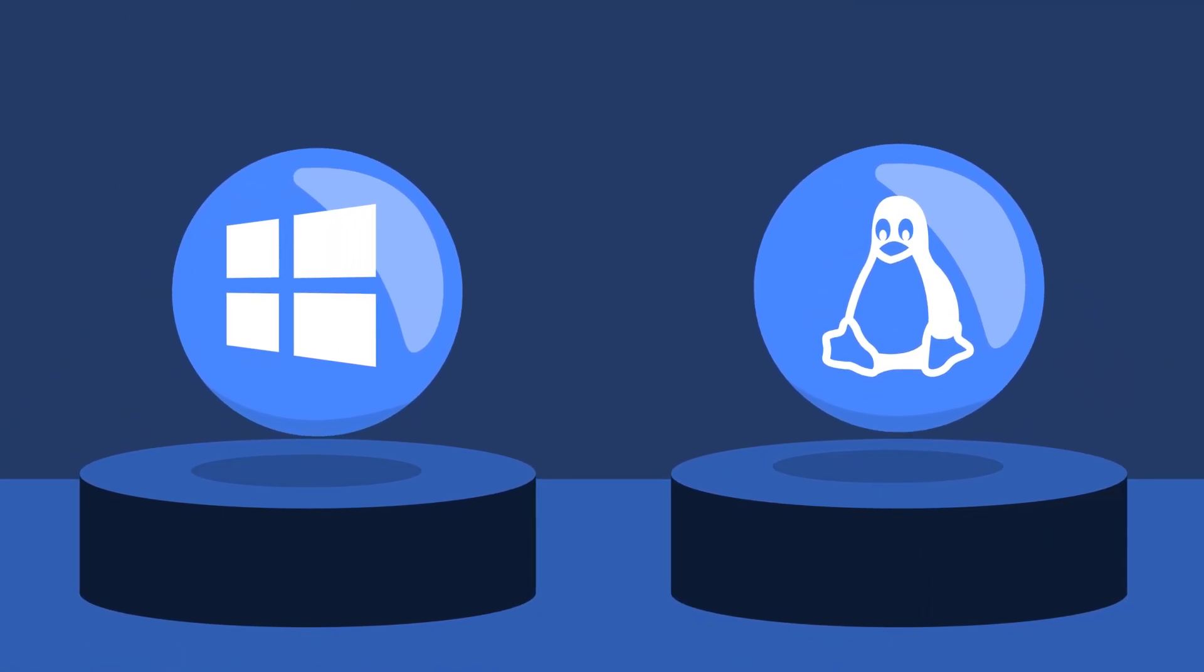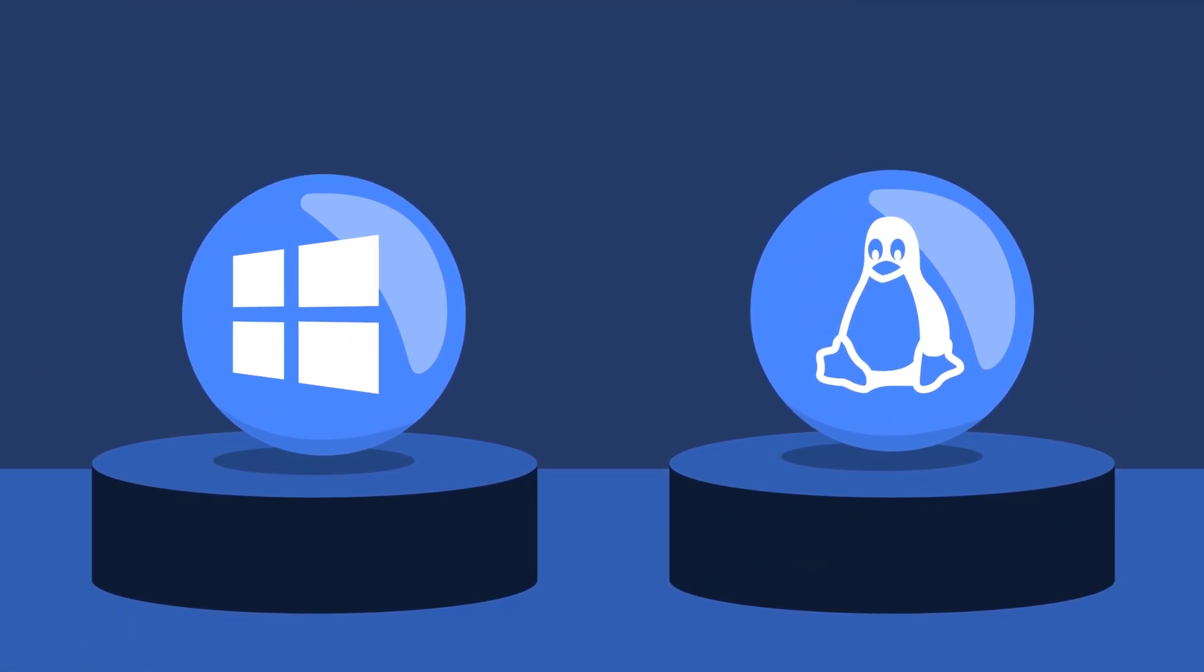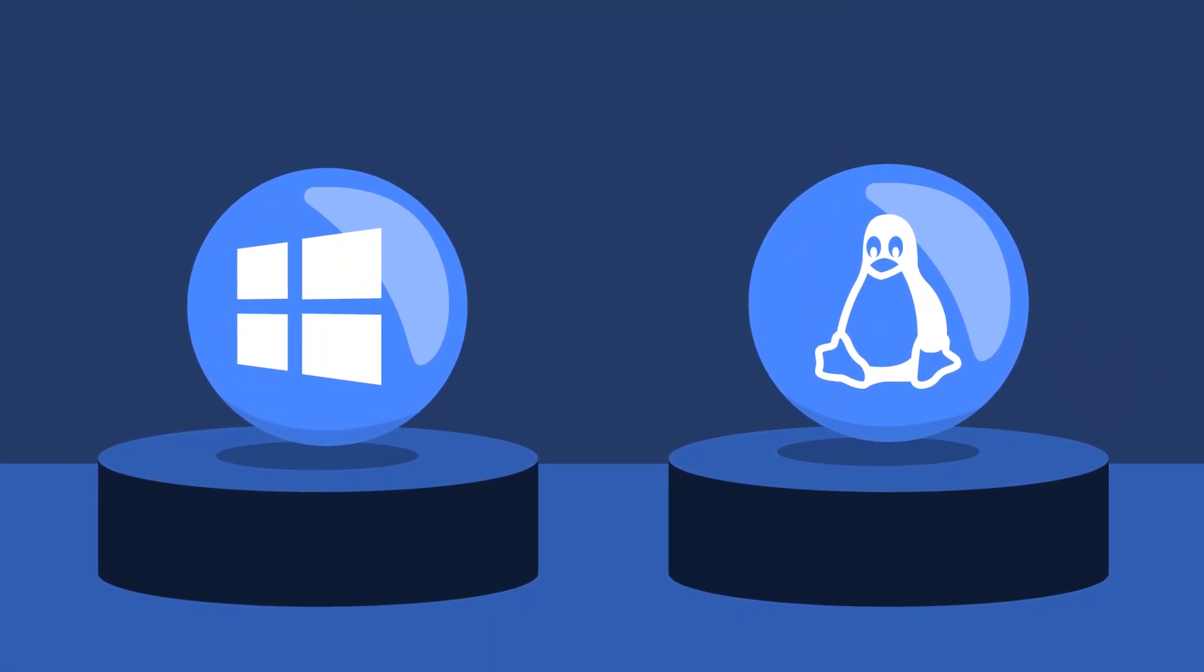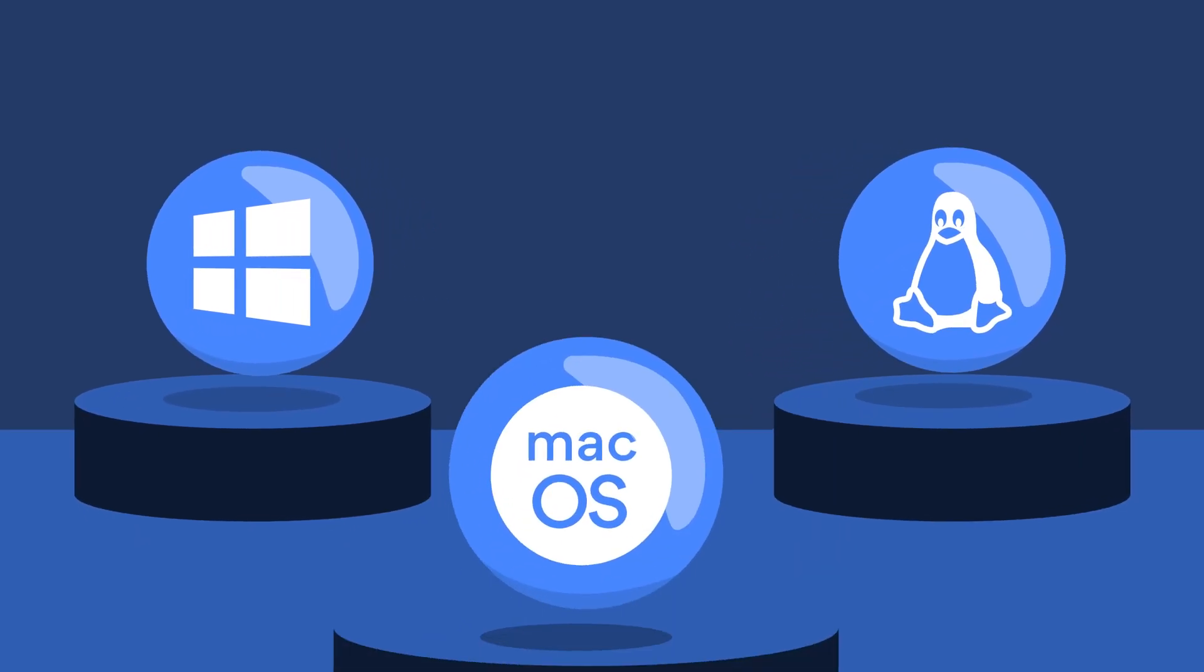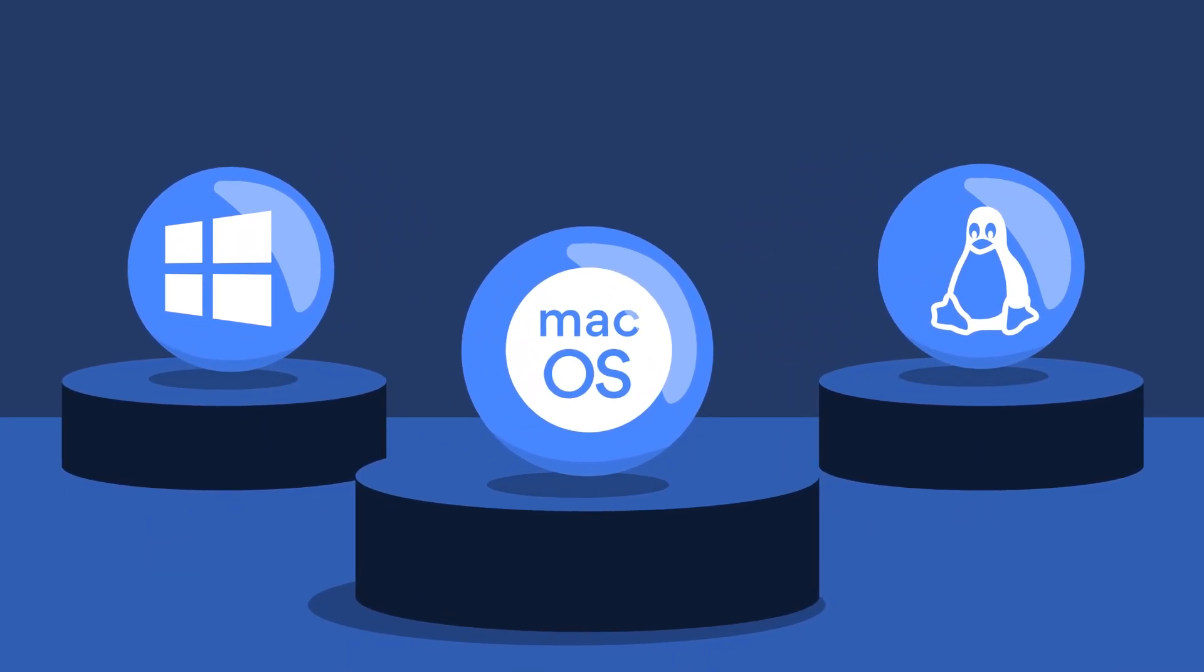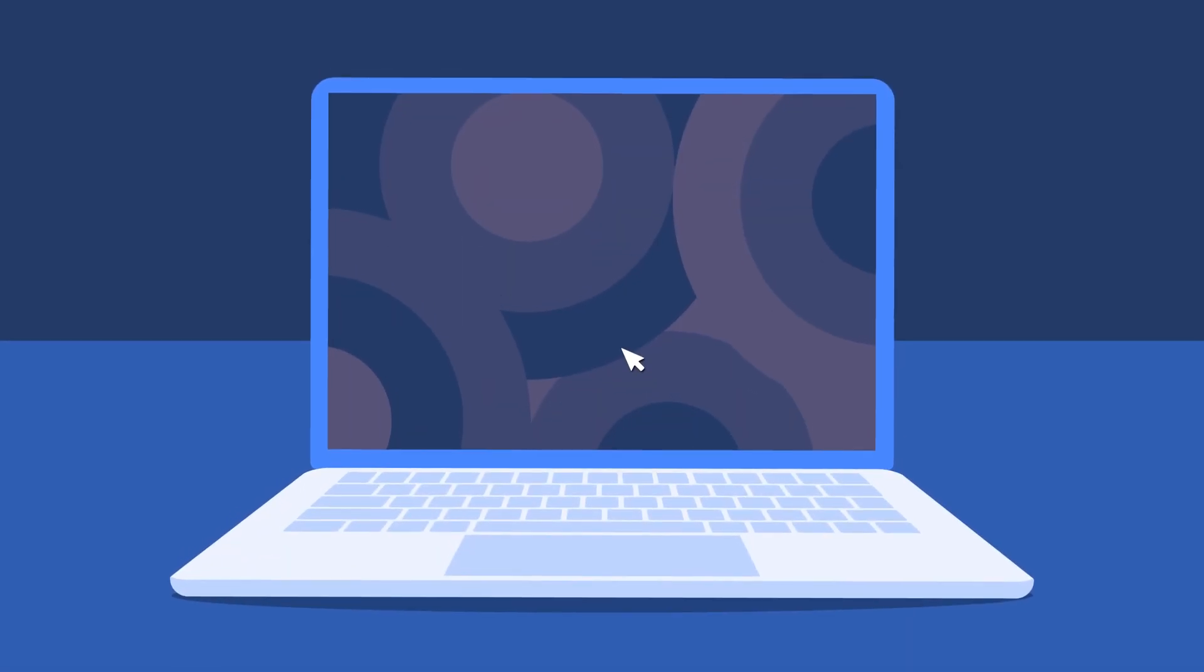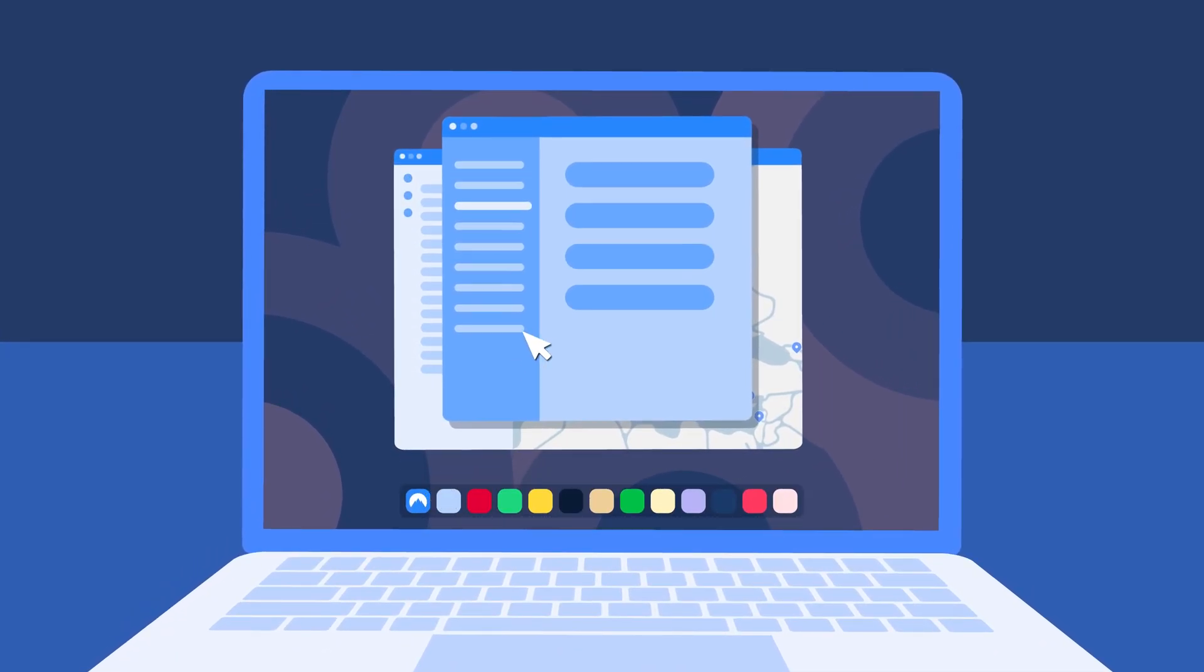For now, traffic routing will only be available on Linux and Windows devices. But we also plan to introduce the sideload version for macOS. All you need to do is turn on your NordVPN app and link the devices you'd like to connect.